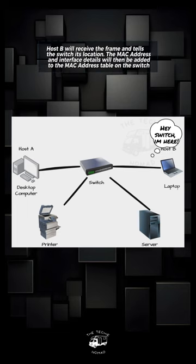Host B will receive the frame and tells the switch its location. The MAC address and interface details will then be added to the MAC address table on the switch.